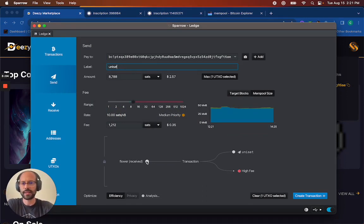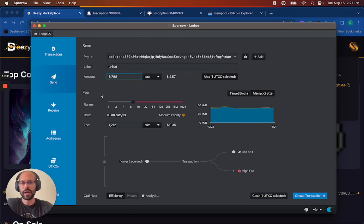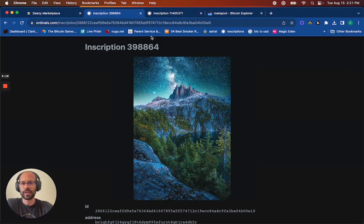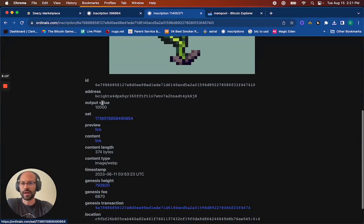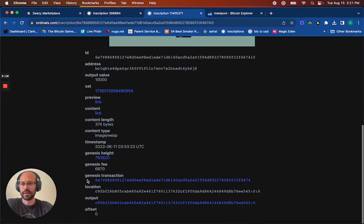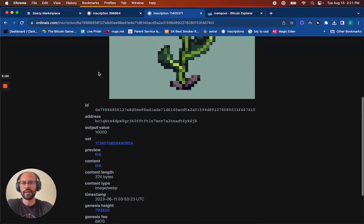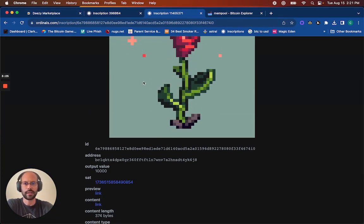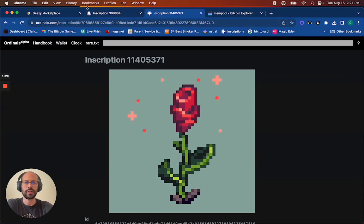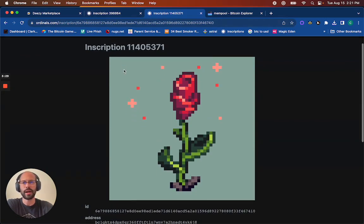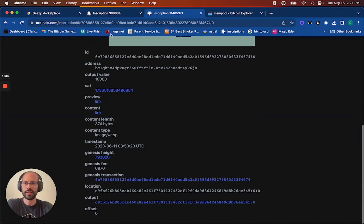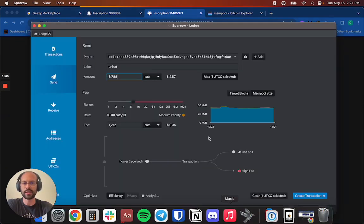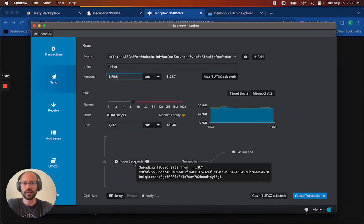Remember, this one had 10,000 sats in it. Now when I am sending it, it's going to take some off the top. In an inscription, you can double check, but if the offset is zero, that means that is the first sat in the UTXO. So you don't have to worry about it coming off the top. It's good to go as long as you're just sending this one single UTXO.